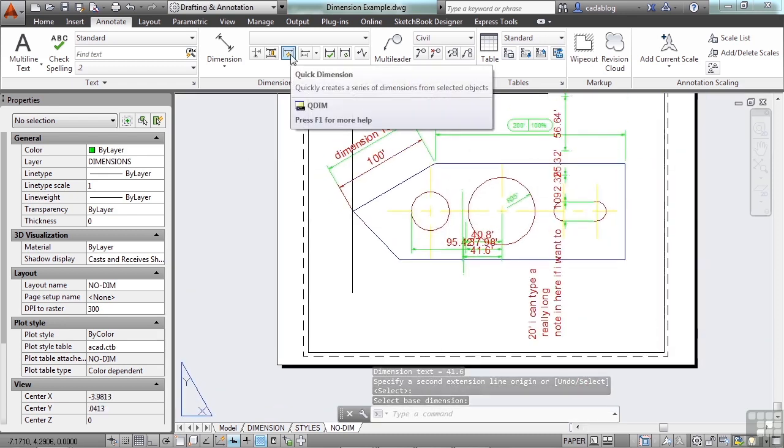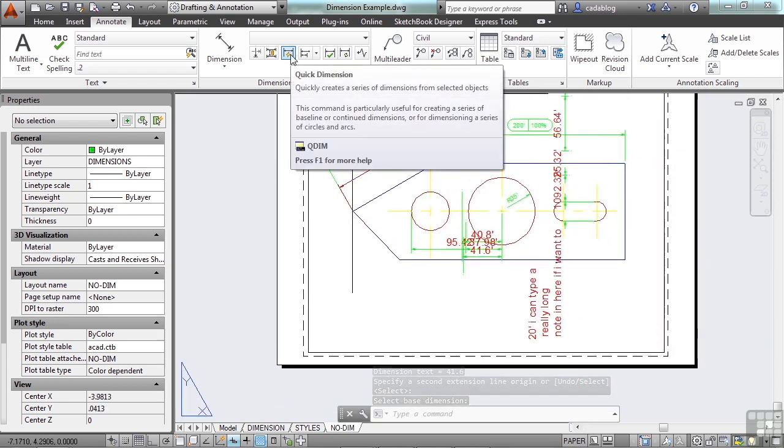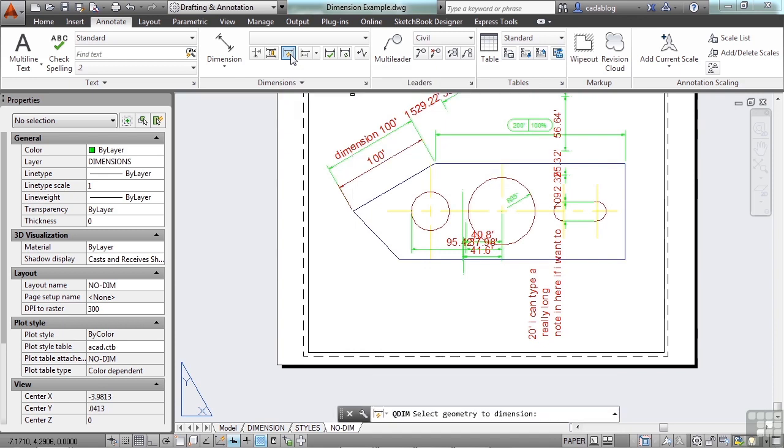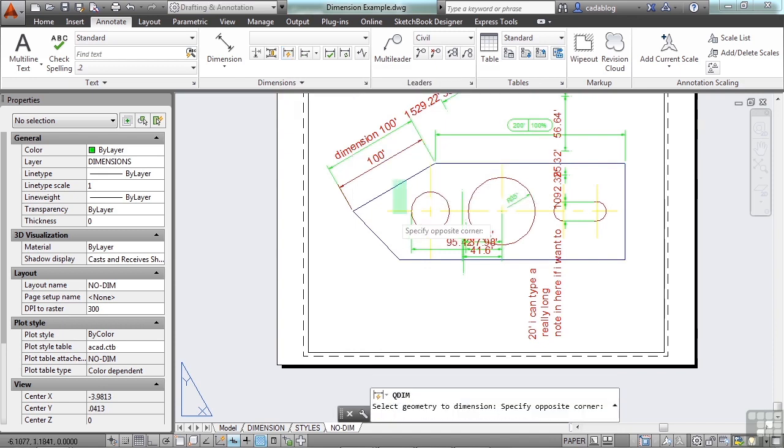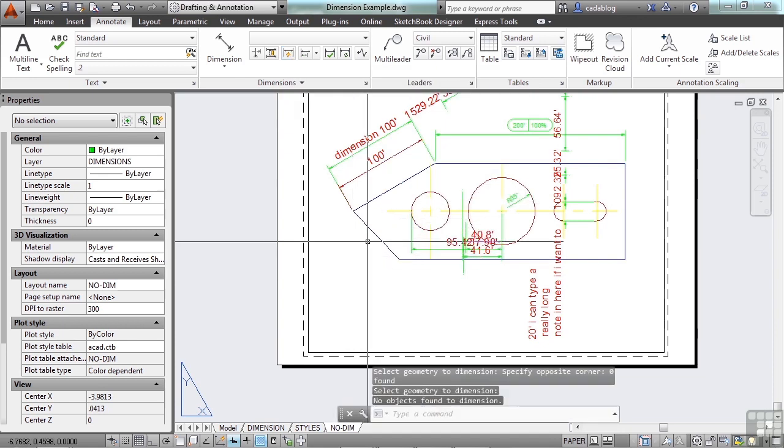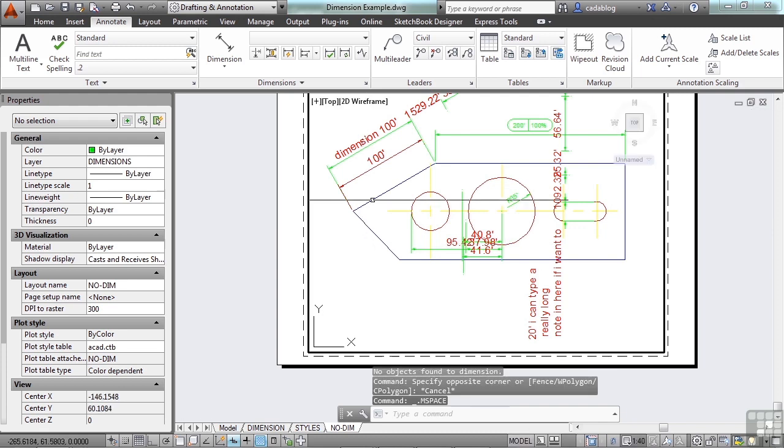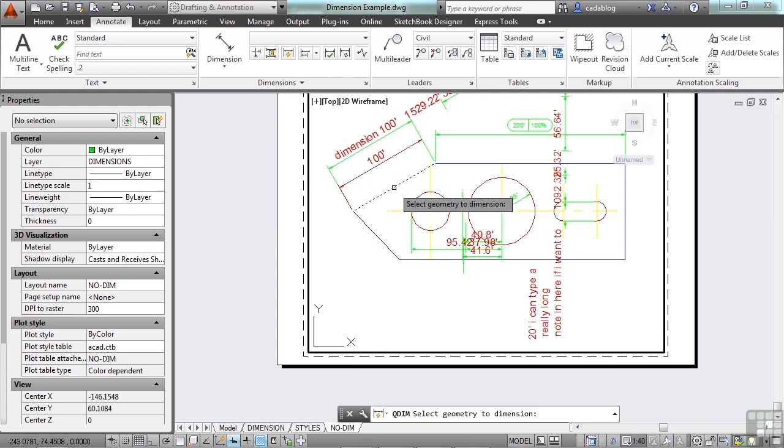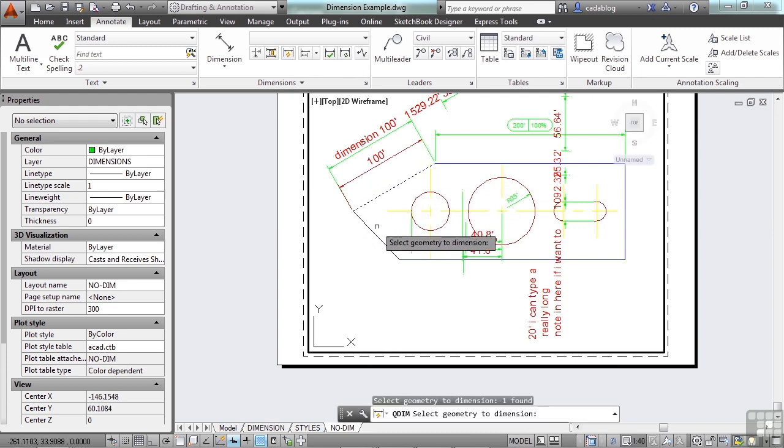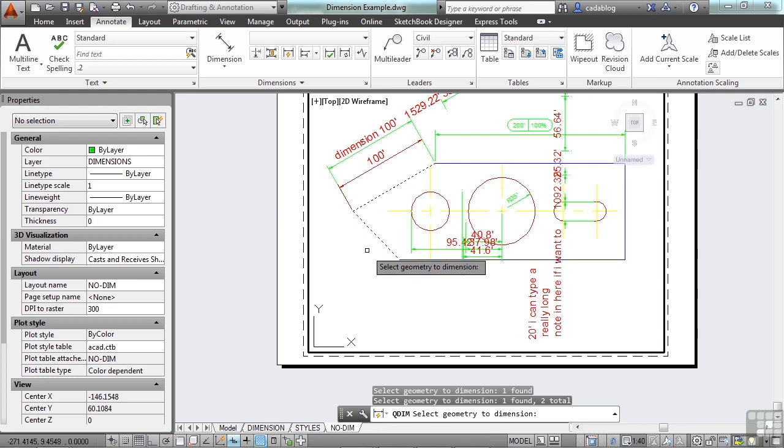This is a quick dimension. It quickly creates a series of dimensions from selected objects. But that only works in model space. So if I double-click in here, where I can actually select the objects and press enter.